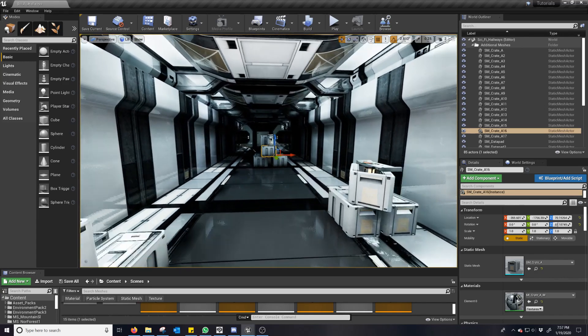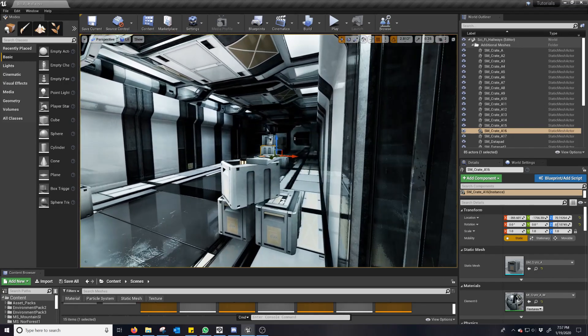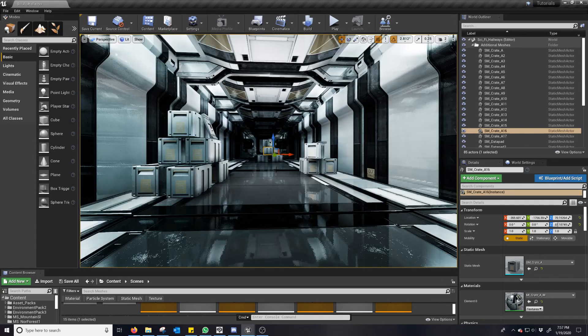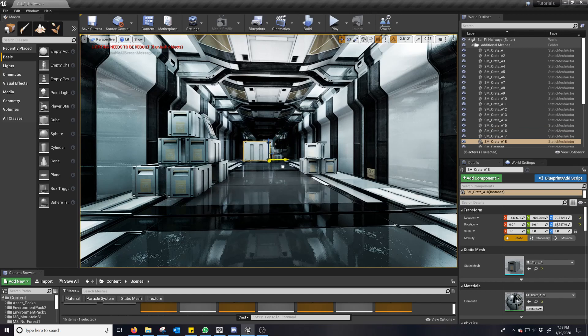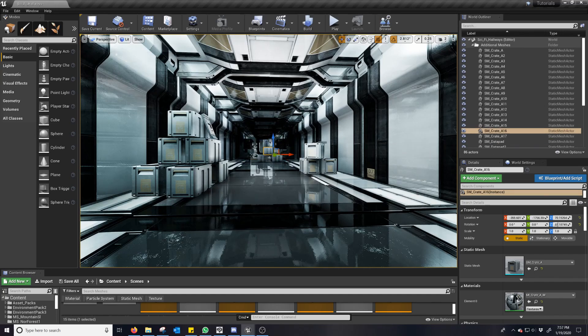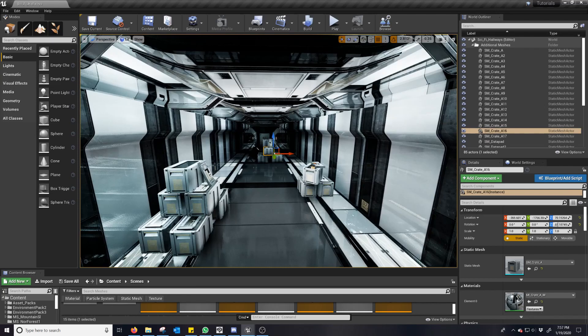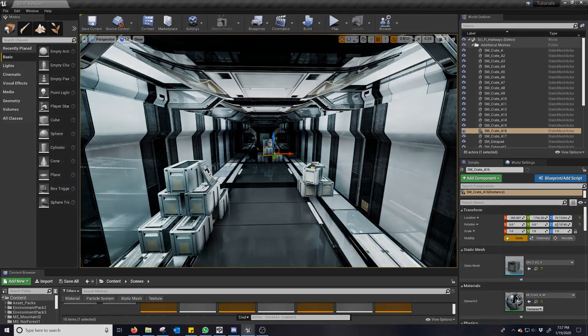So that's just a quick little rundown of screen space global illumination. I hope you enjoyed. This has been another Nerdy Unreal Dev tutorial.